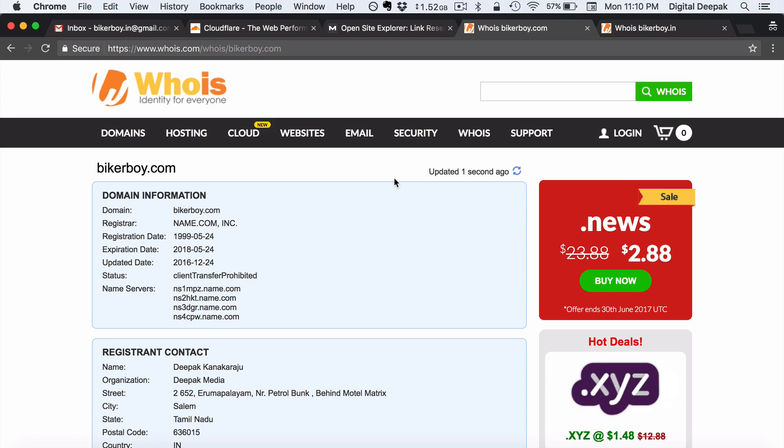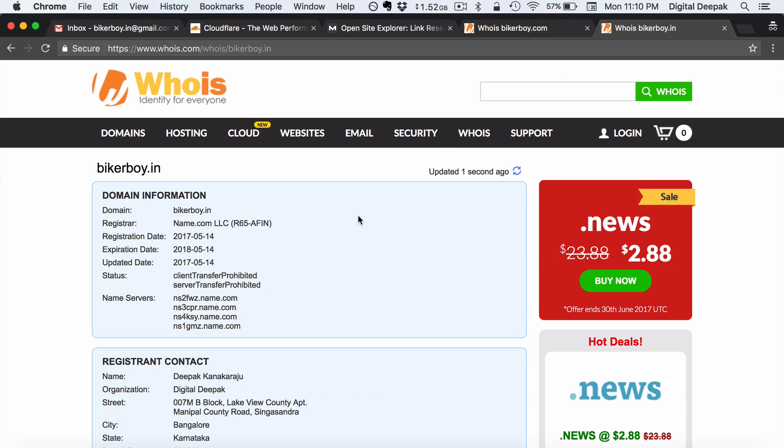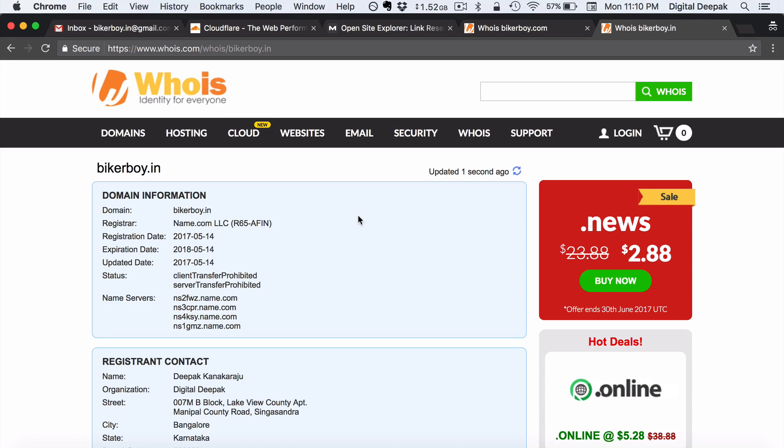So that's the reason that I have registered bikerboy.in. So even though in the domain names lesson I have recommended that .com is always the best choice. So here I am going to build the blog on .in because of the reasons that I just mentioned.